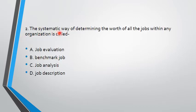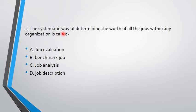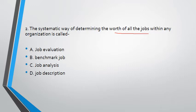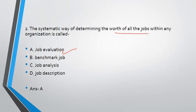Next. The systematic way of determining the worth of all the jobs within any organization is called. See the systematic way of determining the worth of all the jobs. So here is the important point - this is the worth of all the jobs. Here is the job of all the jobs. So the answer is A, job evaluation. The answer is A, job evaluation.